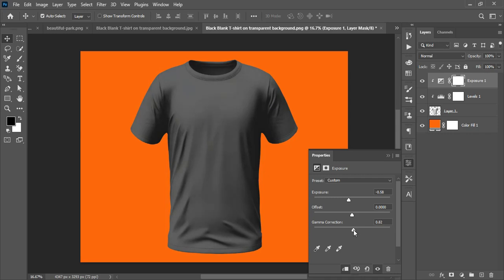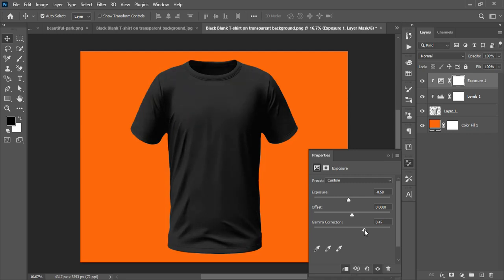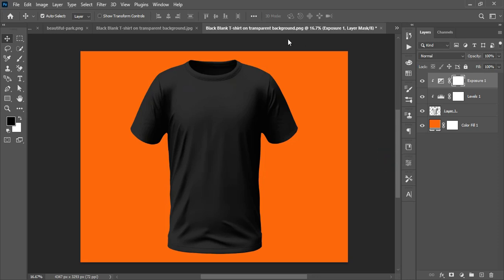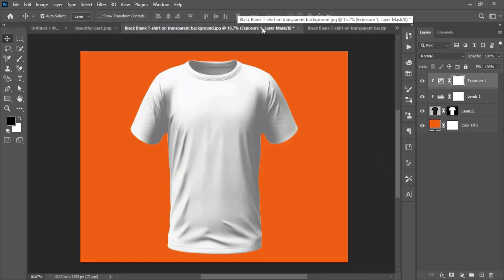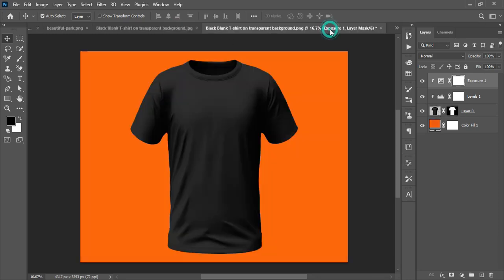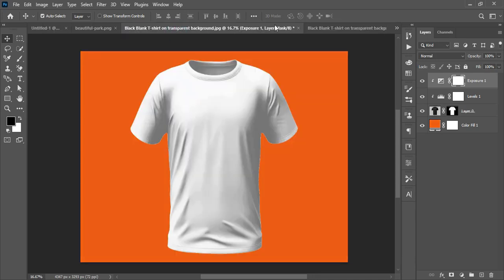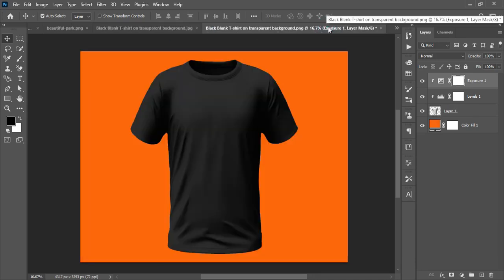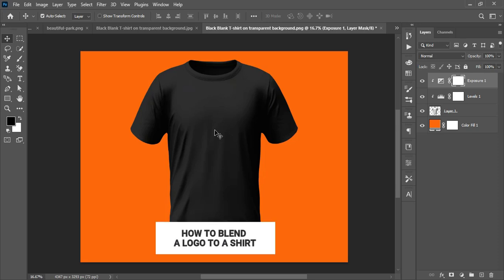So that's how to change the color of a shirt — this is the black version and this is the white version — going from one to the other without much stress. The fifth tip is about placing a logo on the shirt and blending them together realistically.